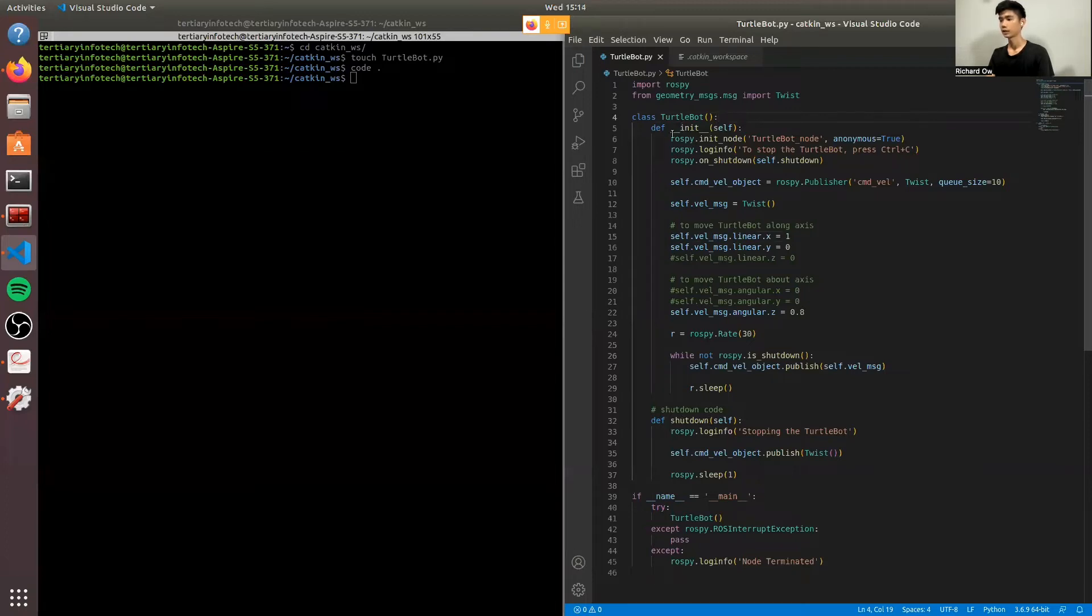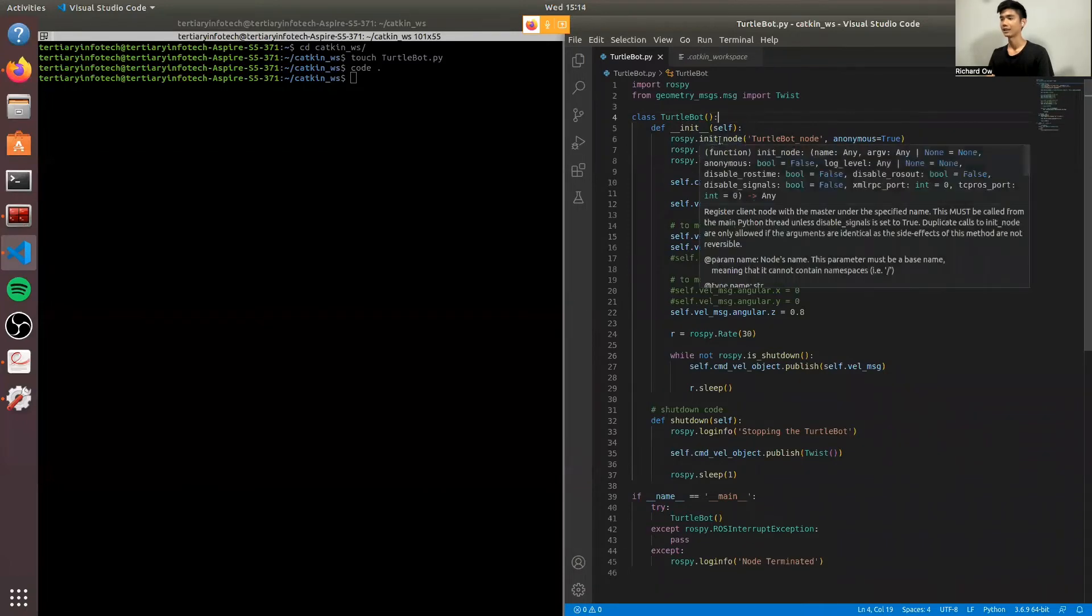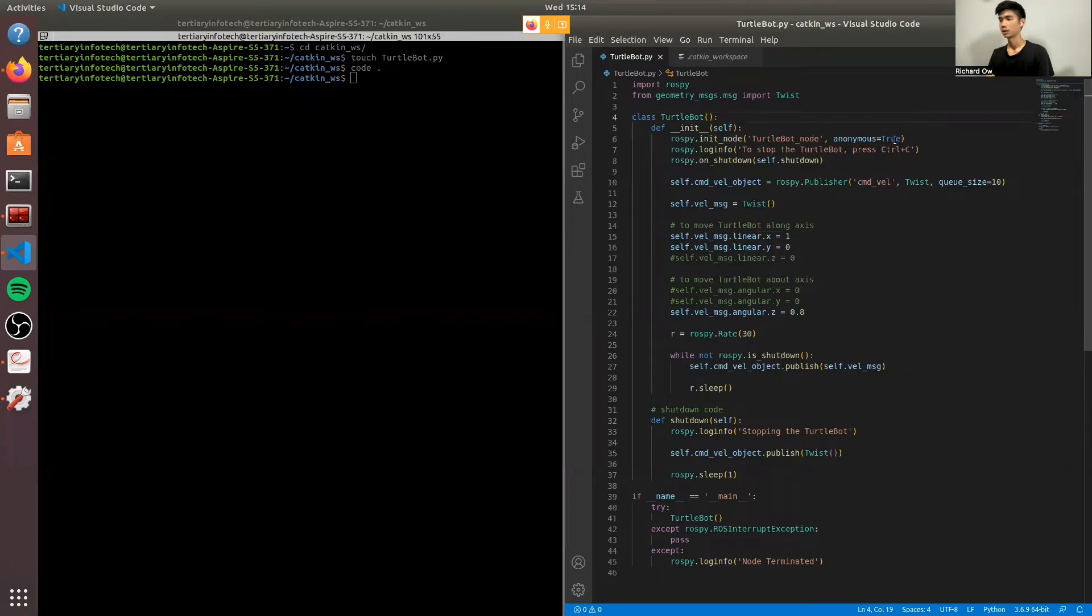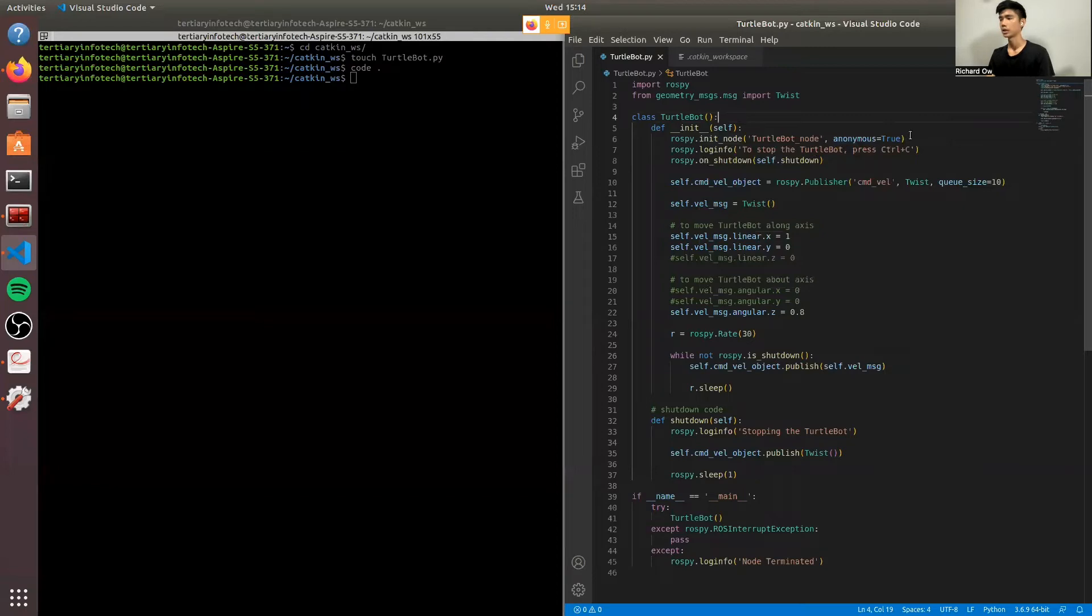In the first function, we'll include the init_node where we'll have the TurtleBot node as the communicating node. And we'll set this to true. We can set it to false because there's only one node at the moment. But if there are multiple nodes in the future, this is necessary to be set as true so that this will be a unique node.